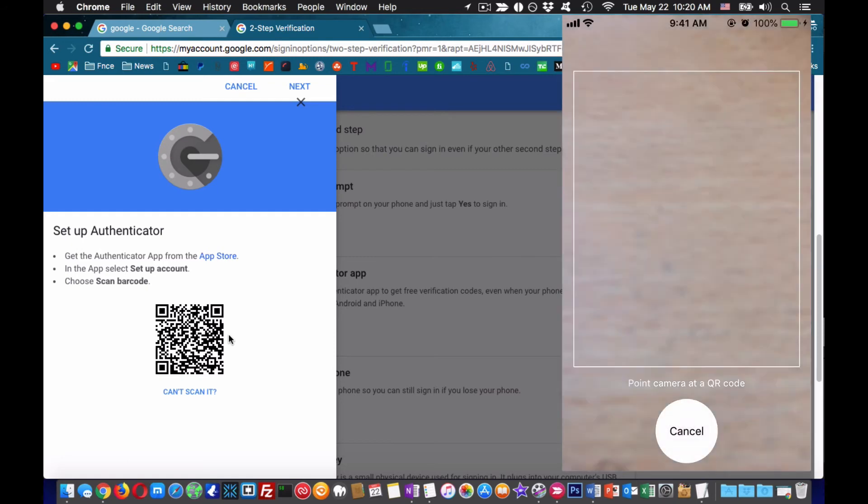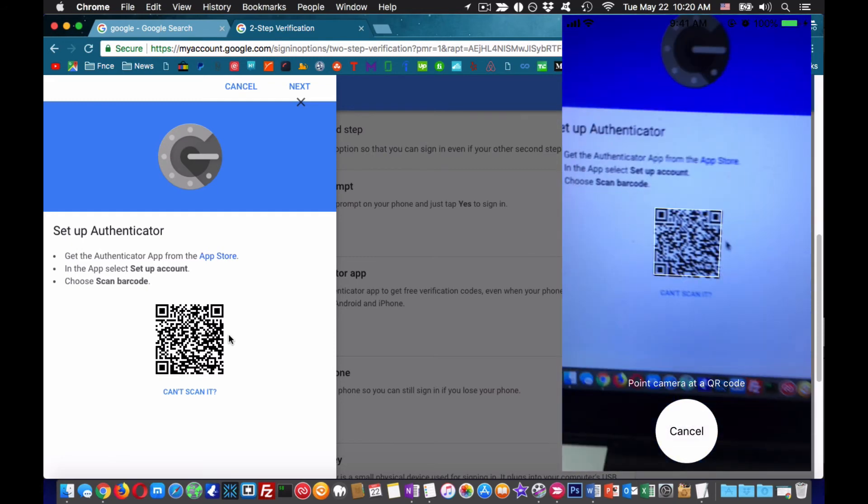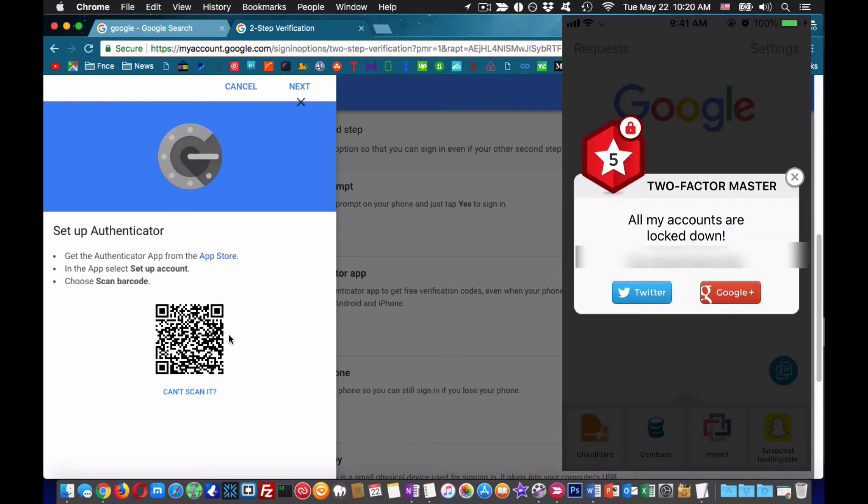This will link your phone to your Gmail, then put in the 30 seconds code you see in Authy. Now you are all set.